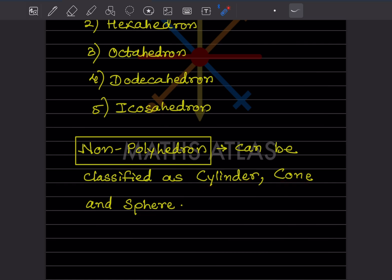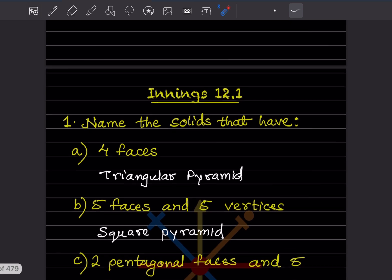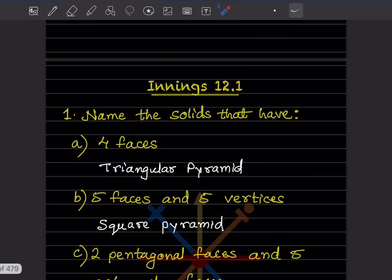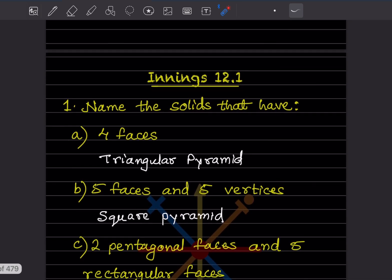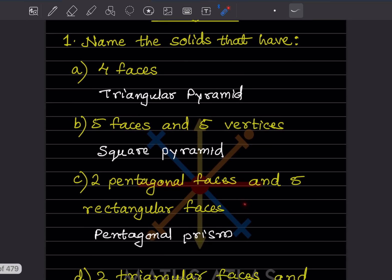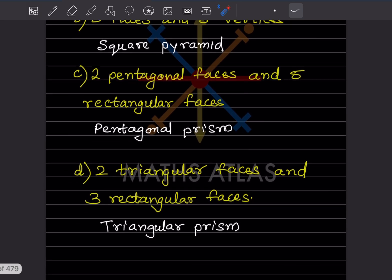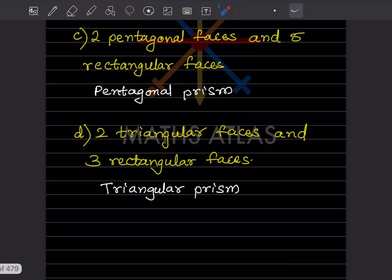Now let us see: name the solids. The solid with four faces is a triangular pyramid. Five faces and five vertices is a square pyramid. Two pentagonal faces and five rectangular faces is a pentagonal prism. Two triangular faces and three rectangular faces is a triangular prism.